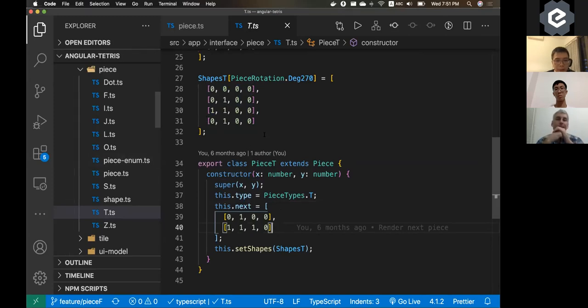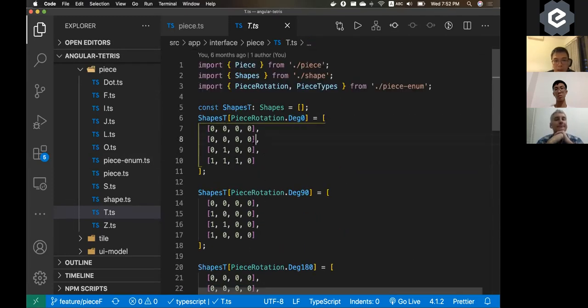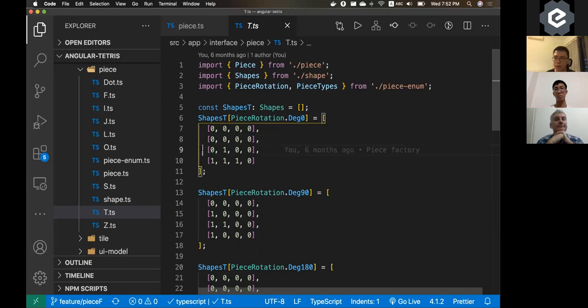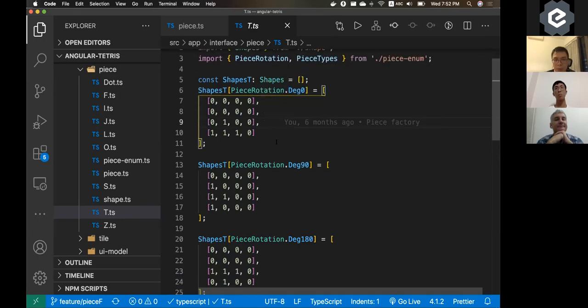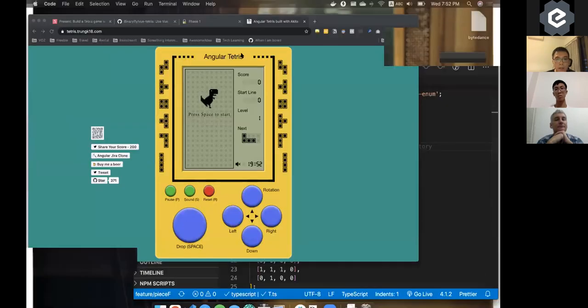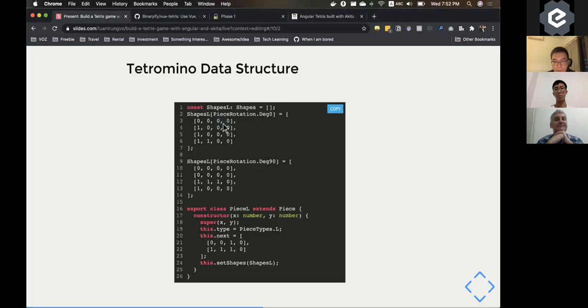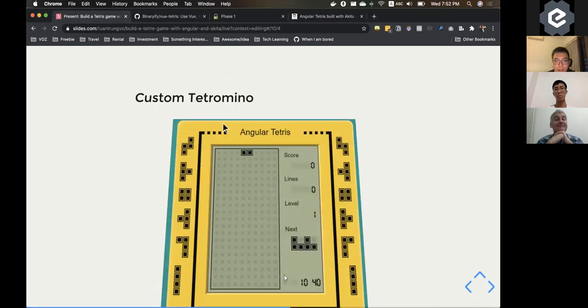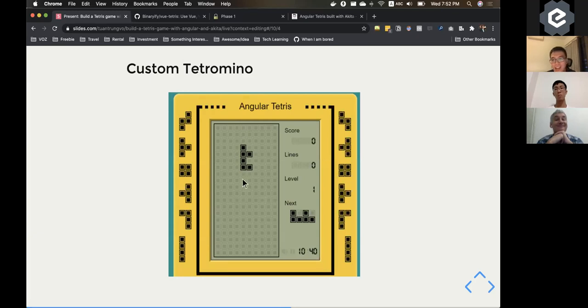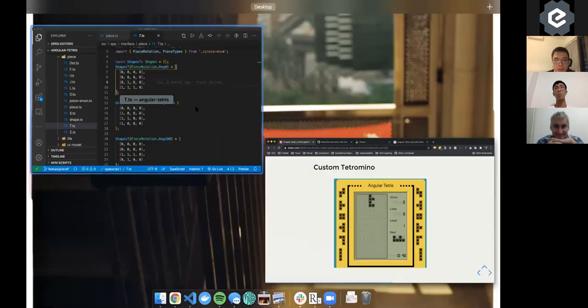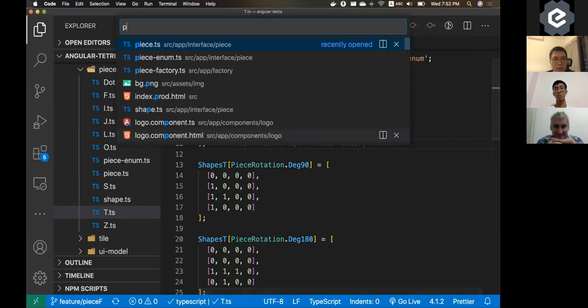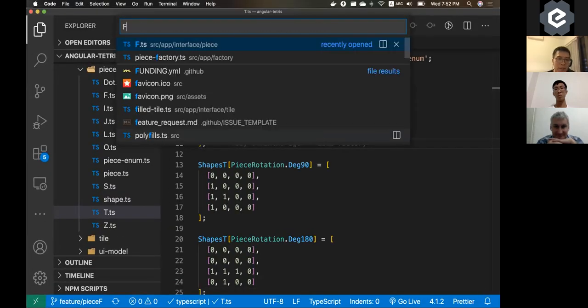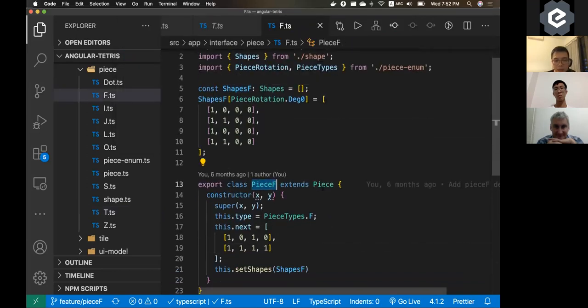And because I put the shape in this very verbose way, if you want to do a customized piece, it's going to be simple. I tried it before with a simple piece which is not existing in the Tetris game ever. Like this is the F thing. So you can put in the F and if you look at the code, it's going to be quite interesting because it's very simple. You just define the piece F which extends from the piece class.